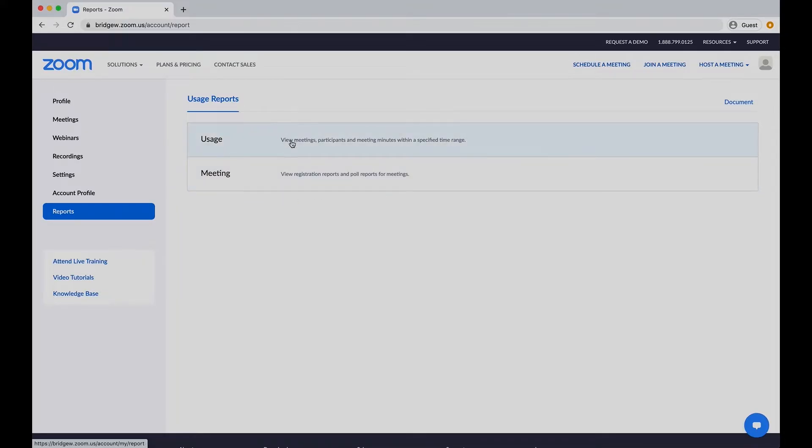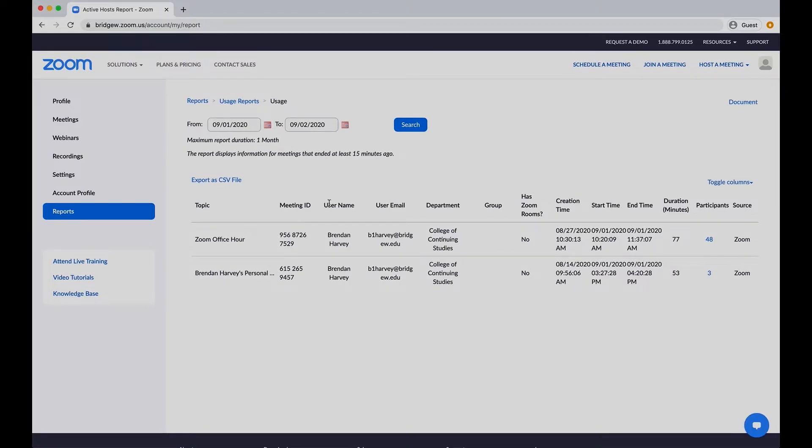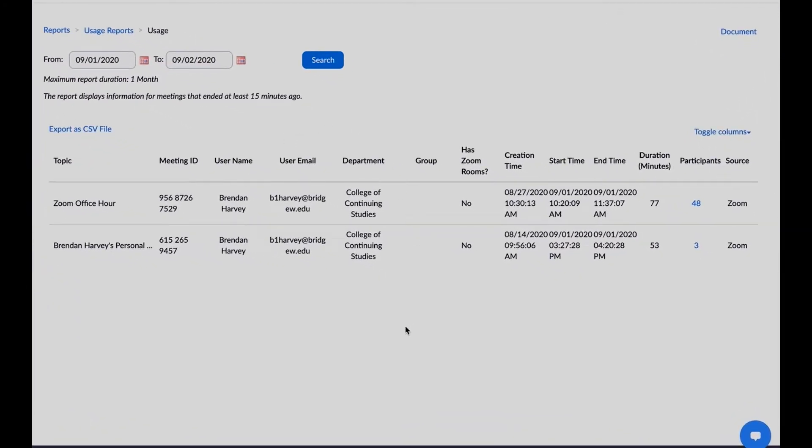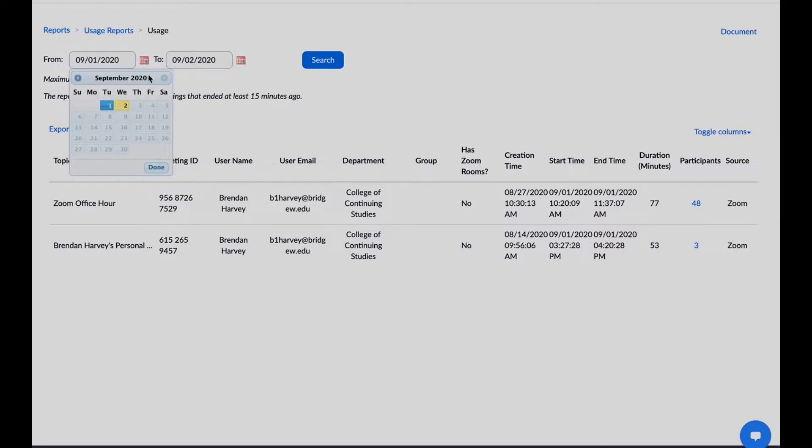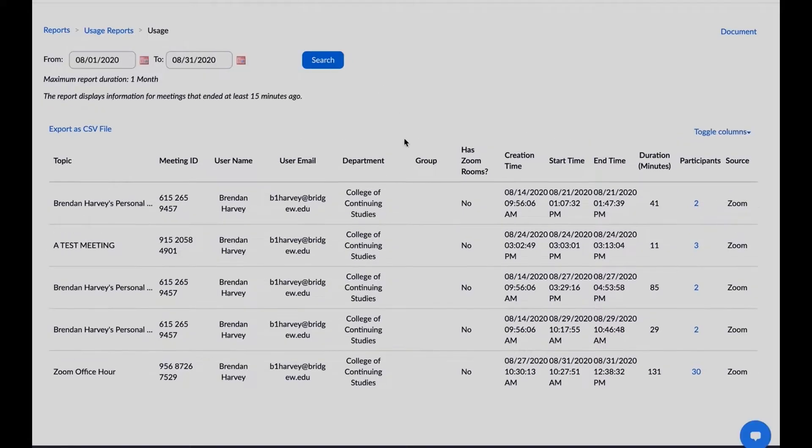If you would like to use a report to take attendance for a class, select Usage. You will now see all of your recent meetings within the last month. If you are not seeing a desired meeting, you may need to alter the calendar dates currently displayed. Please note that the date range is limited to one-month intervals.